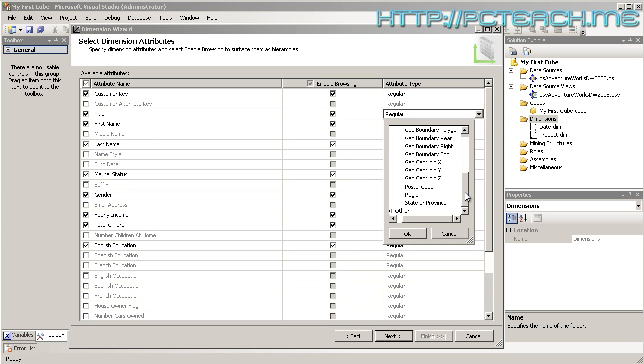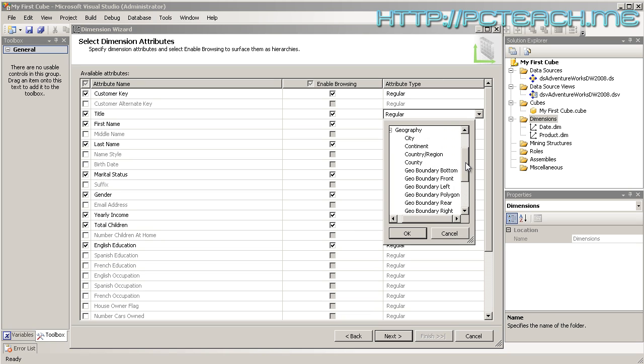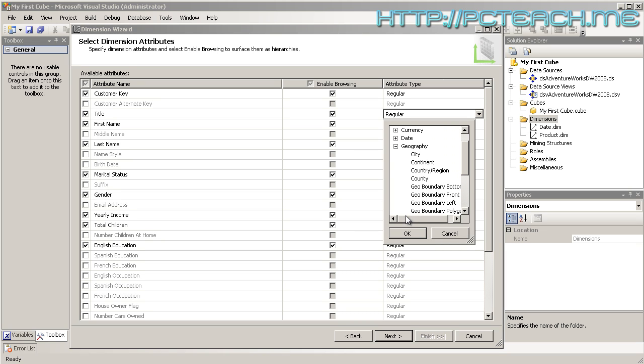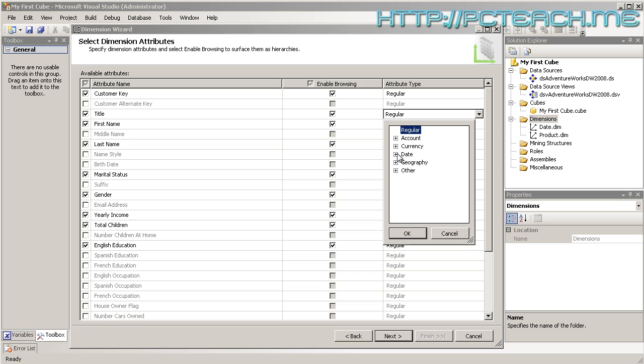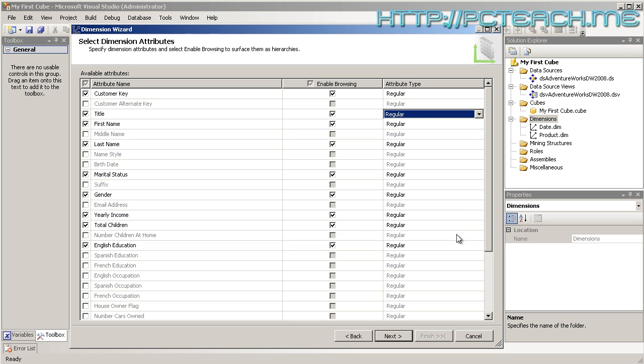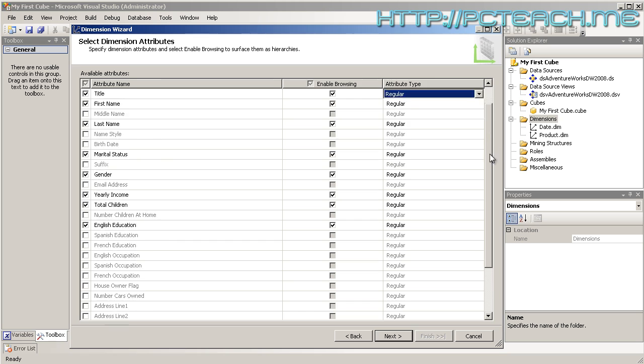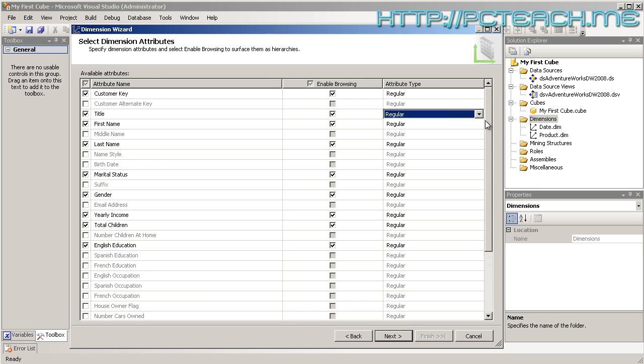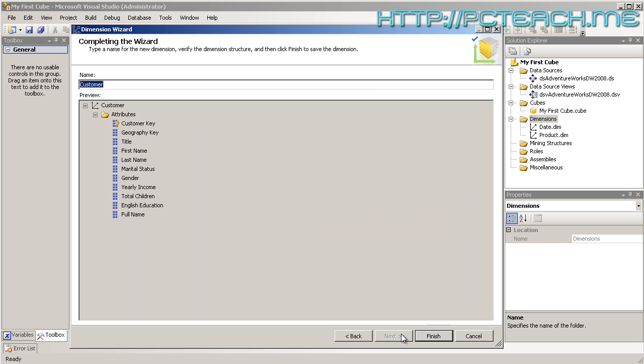Specifically, the date dimension is a very common one which we'll be going through as a separate video solely on date dimensions, but these attribute types will become very applicable a little bit later on. For the time being, we're just going to leave them all on Regular. We click Next, and there we are, we've got the customer and the attributes they're going to come across. I'm just going to click Finish.